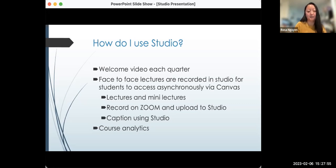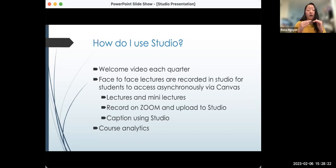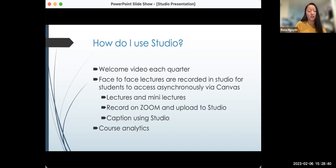I like to use Zoom to record my lectures and upload to Studio. I use Studio mainly as a platform that helps me organize and caption my videos and embed them into Canvas for students to see through a weekly module. I also use Studio to look at course analytics — I can see which students are watching the video, how often, and if a video is 10 minutes long, how many students make it from beginning to end, giving me a good idea of what videos students are engaging with.